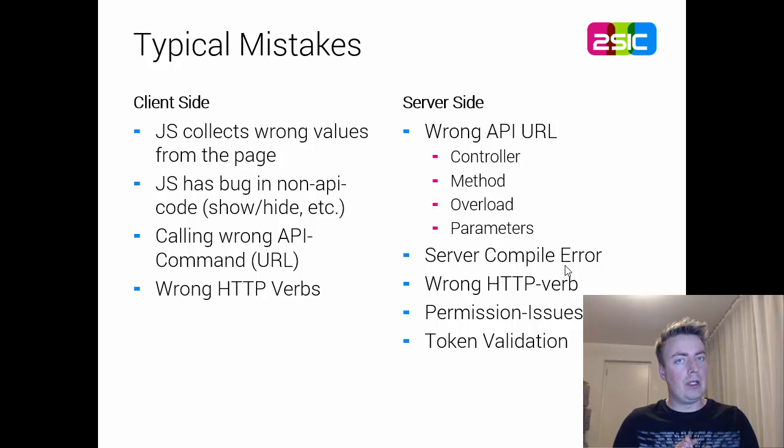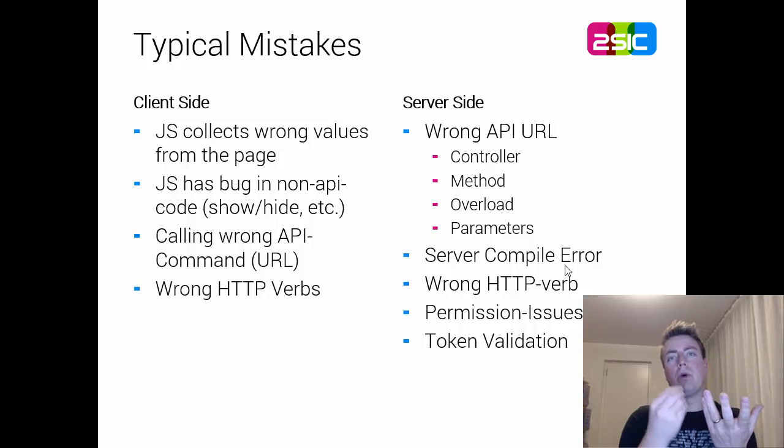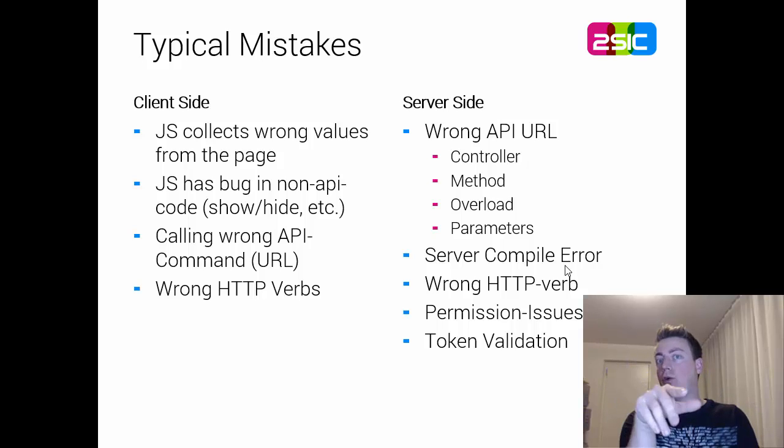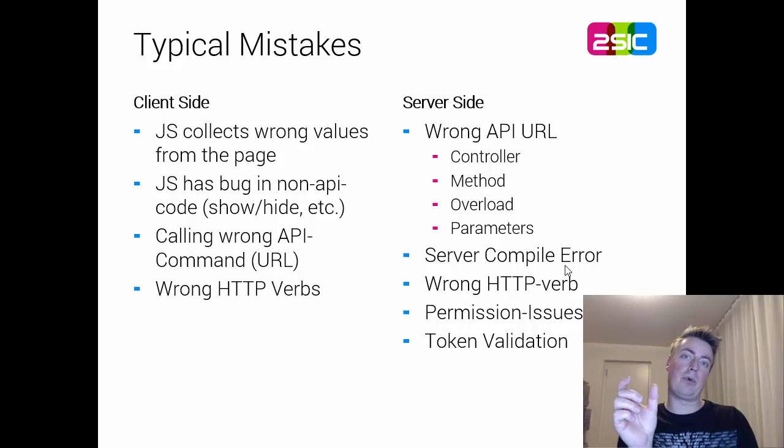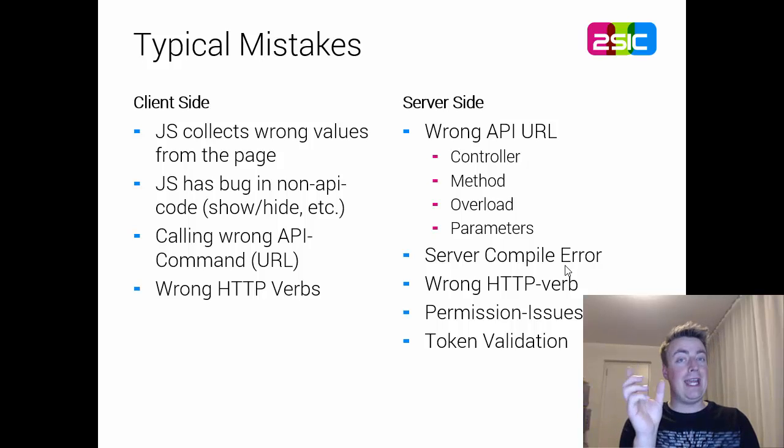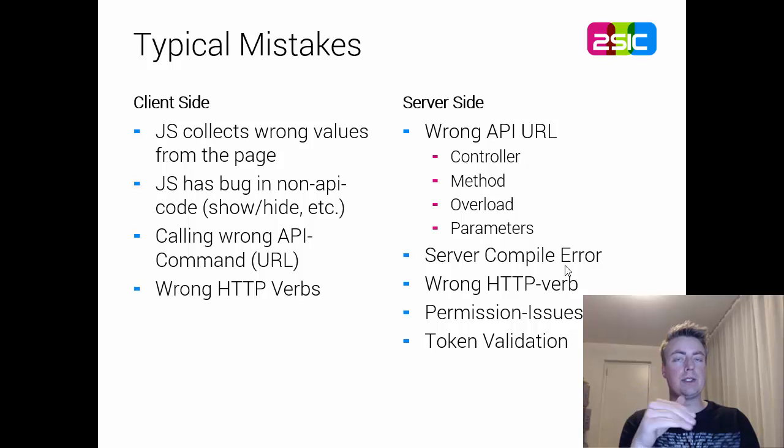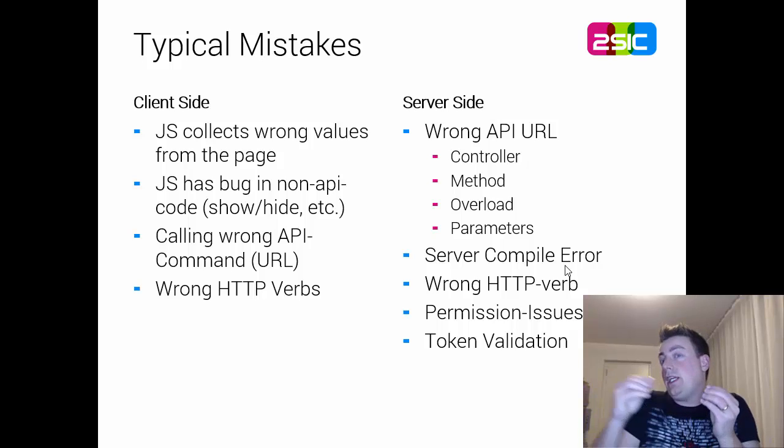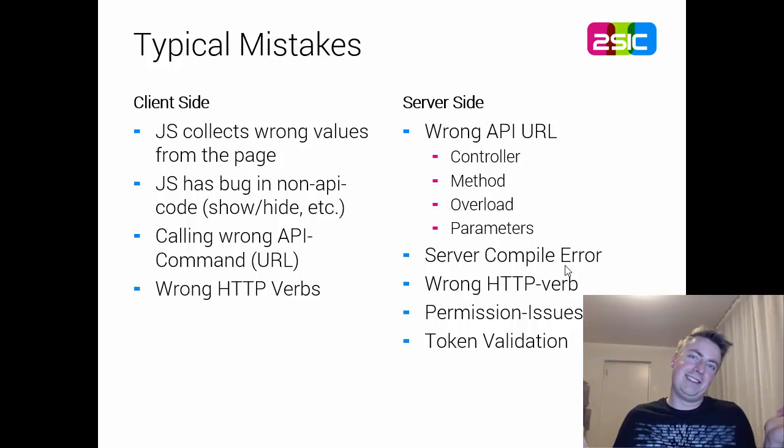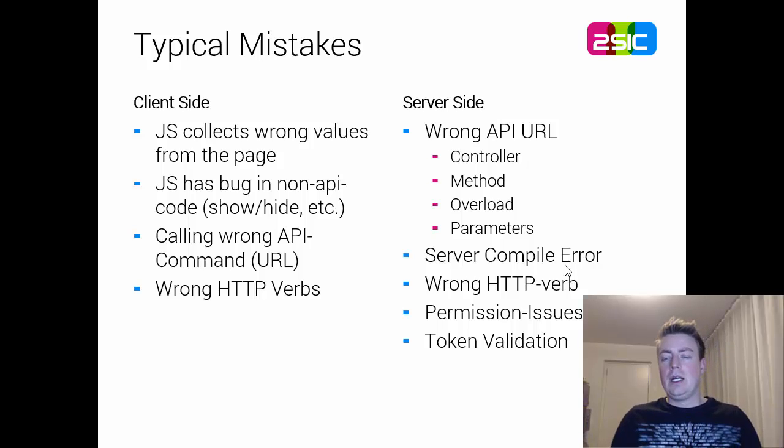On the server side you could be using the wrong URL so the controller is not even activated. You could be using the wrong method, the wrong method overload. You can have the same method with different parameter combinations or the parameters could be named incorrectly causing some other problems.